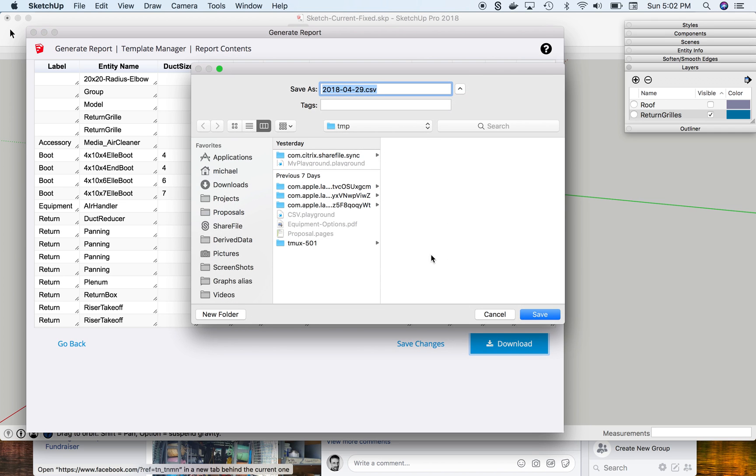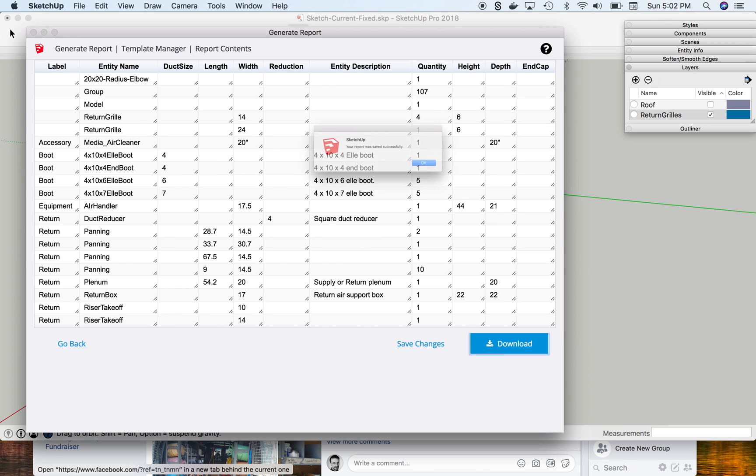I then download it to my computer, call it BOM, which stands for Bill of Materials.